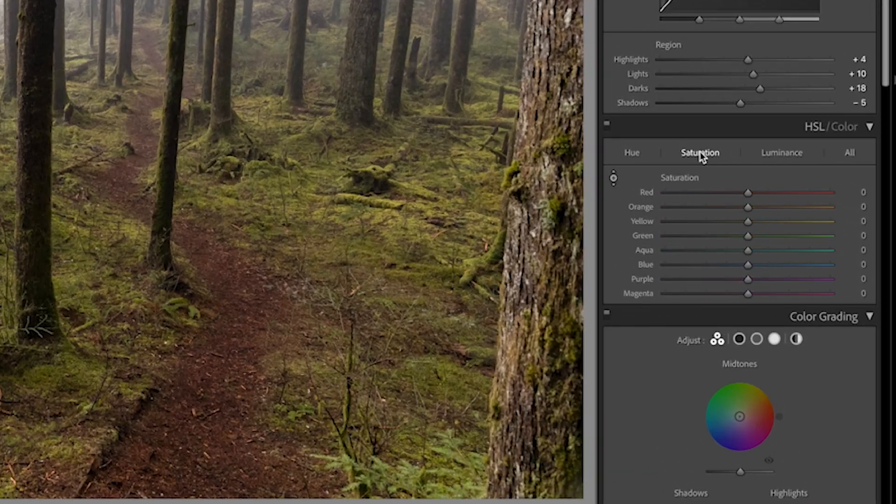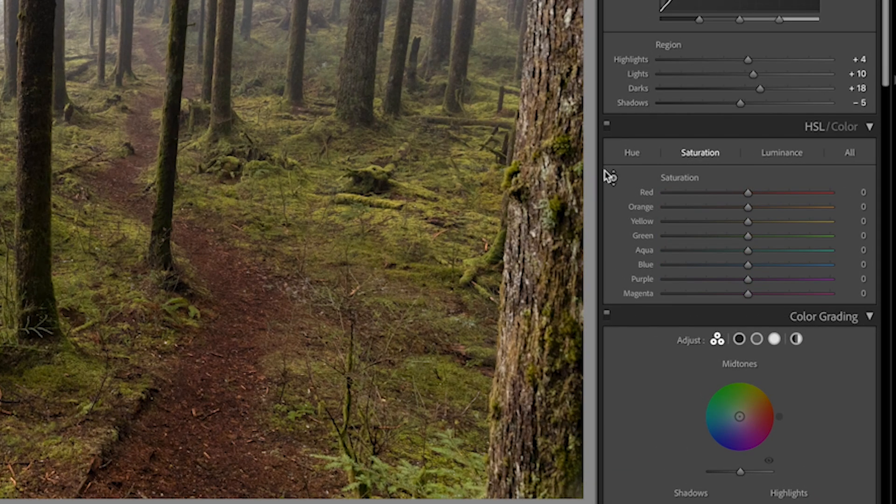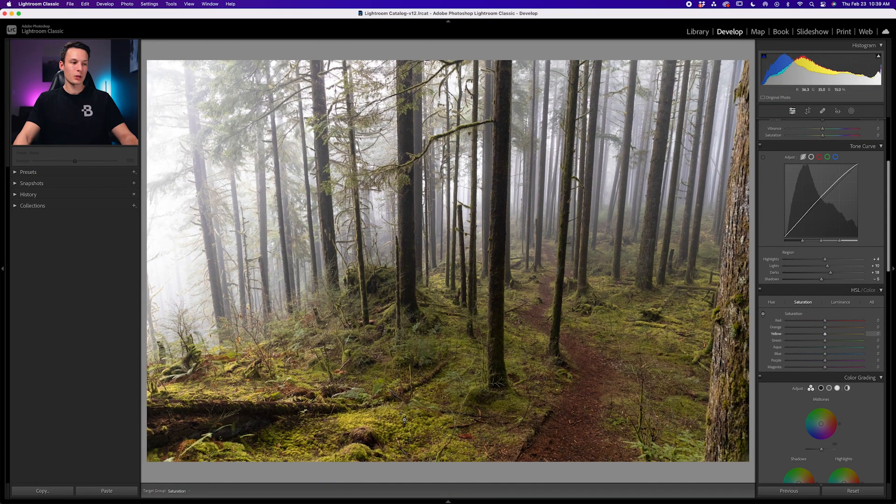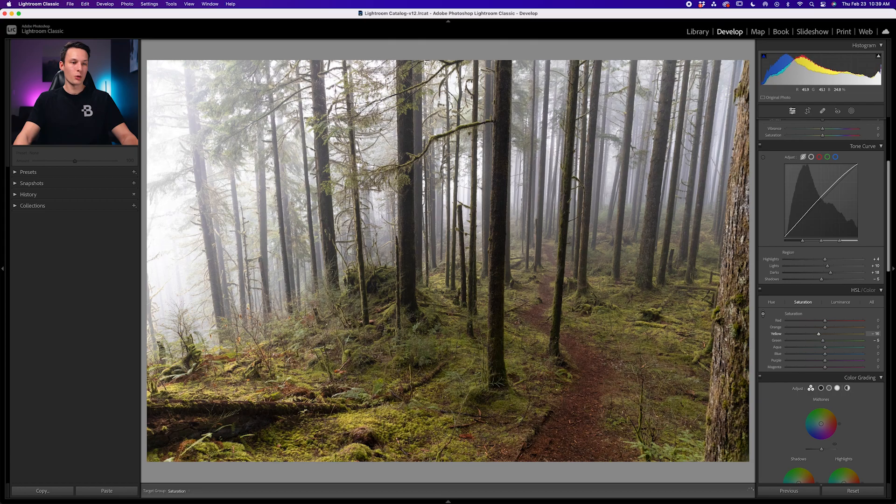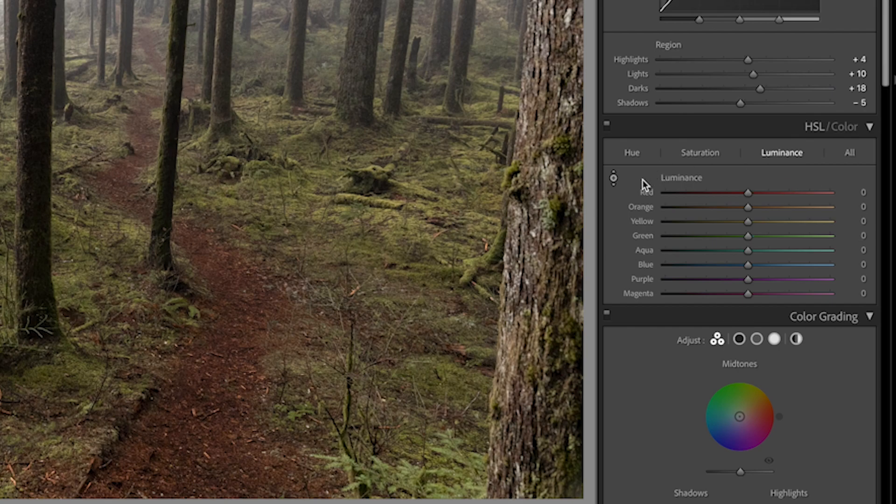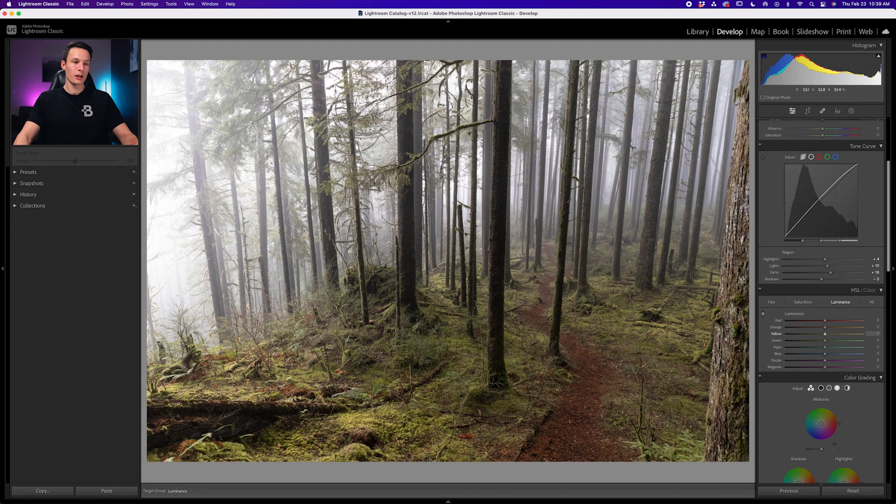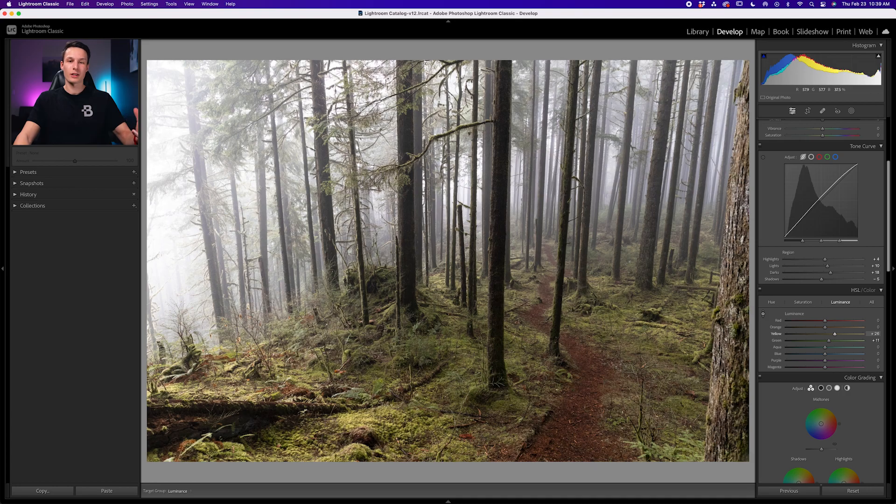Next we'll go to the saturation adjustment, and once again make sure that our sample option is enabled. Click in the same color range, or same area of your photo, and it'll desaturate just a little, like so. Then we'll go to our luminance, make sure our sample option is still enabled, and then go to the same area and brighten it up to increase the luminance of that color range.